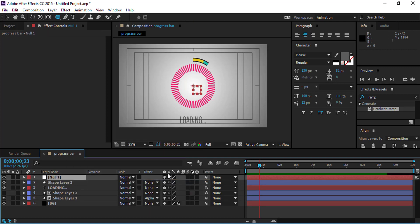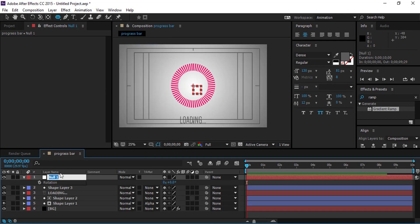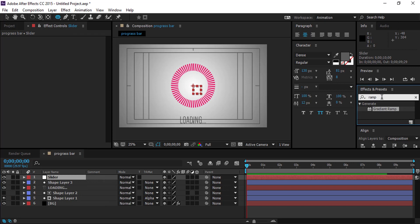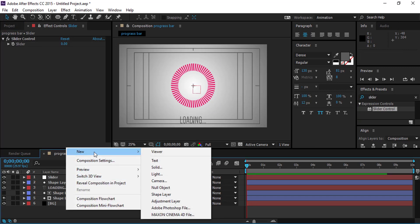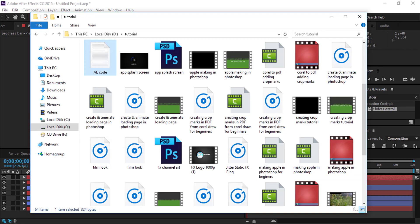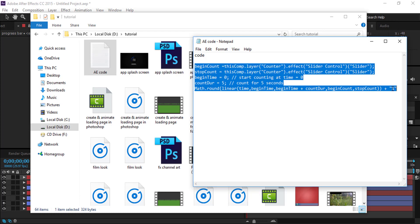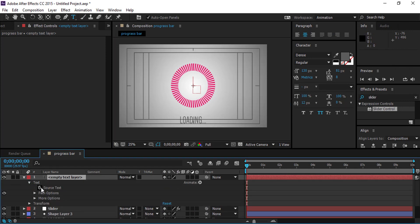Add a null object called 'slider'. Add the slider controls expression. Then add an empty text layer. Copy the script provided in the description.